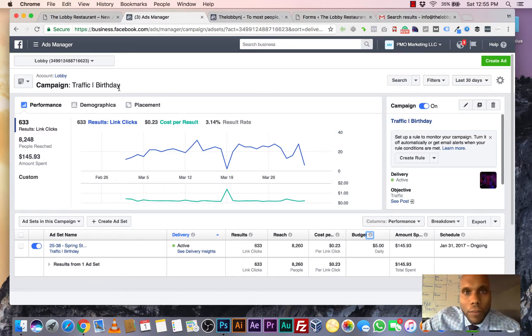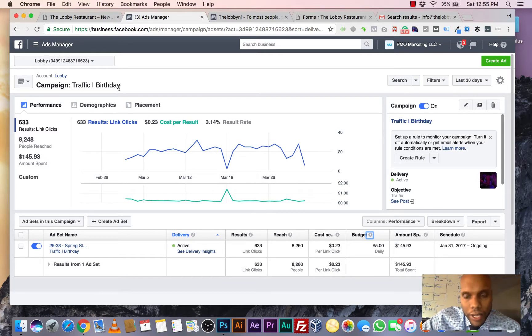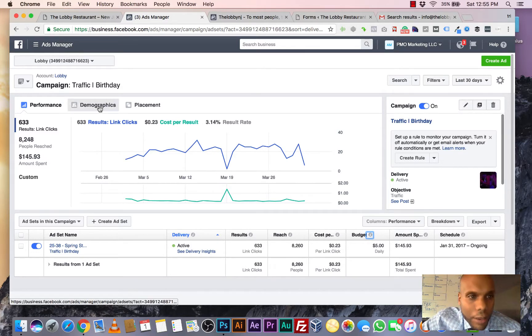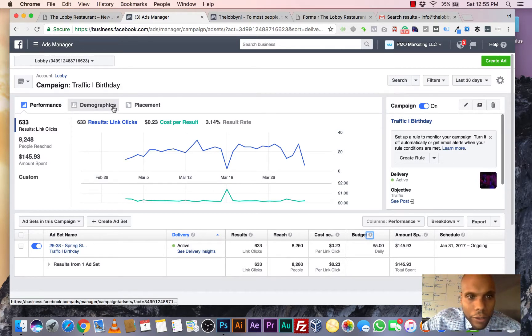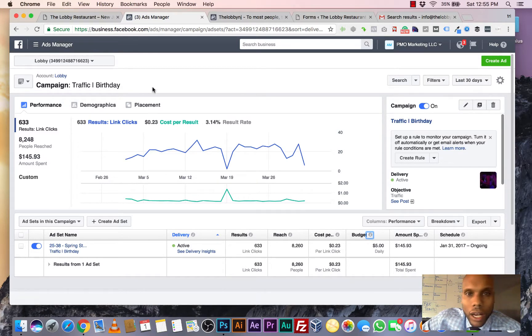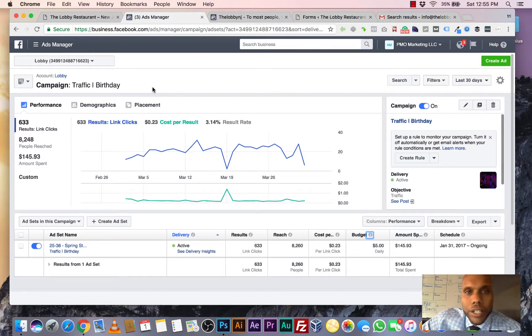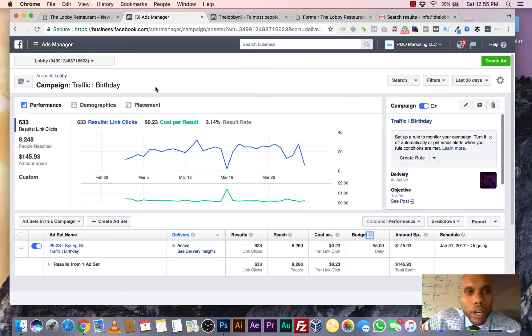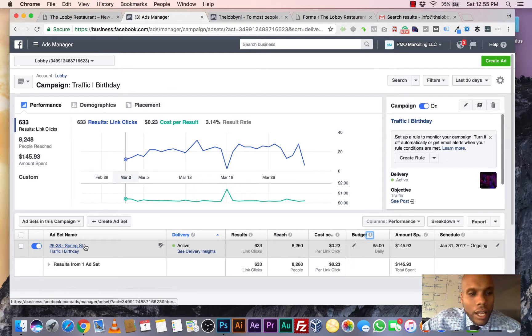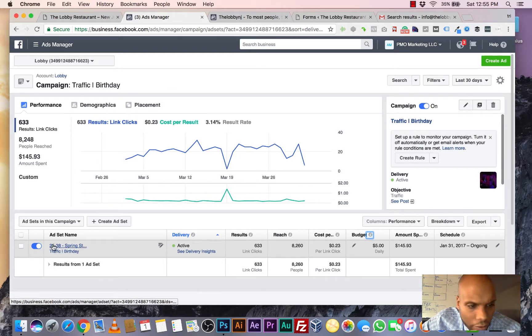But for right now, let's just talk about how Facebook works their campaigns. They have these demographics right here where you can pick age, you can pick location, you can pick income, whatever you want. So we're doing birthdays. And we're also doing some other stuff too. Like for example, right here, you see the age.